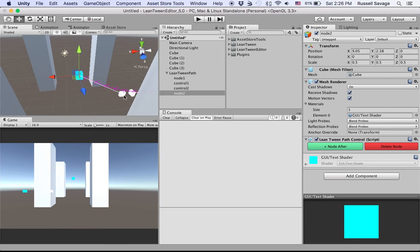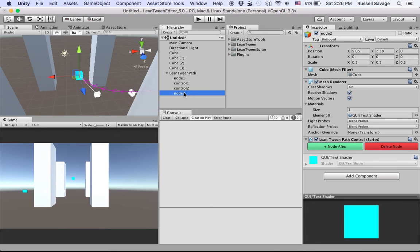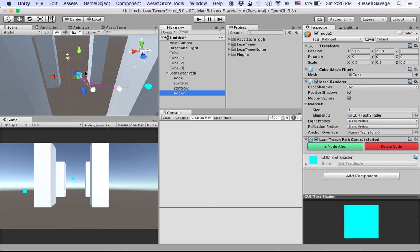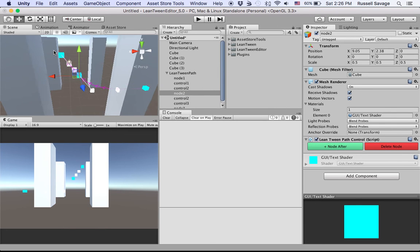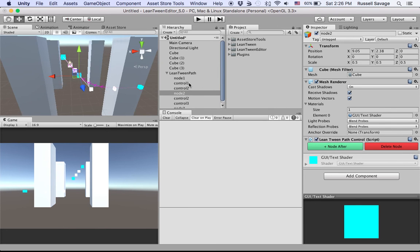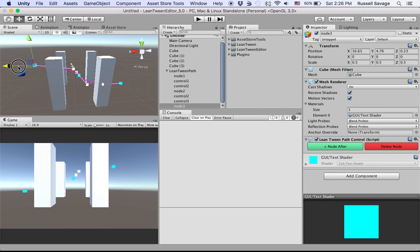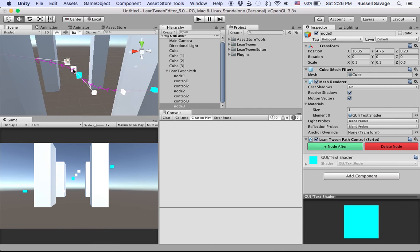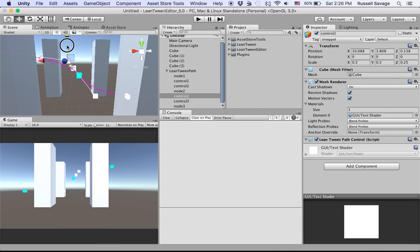I'm going to adjust that control point a little bit. I actually want to have it more than just one point, so I'll do Node After. That gives me a second node to work with. And let's drag that out beyond the buildings. Don't like that control point there either, so I'll move it up a little bit. Like that.